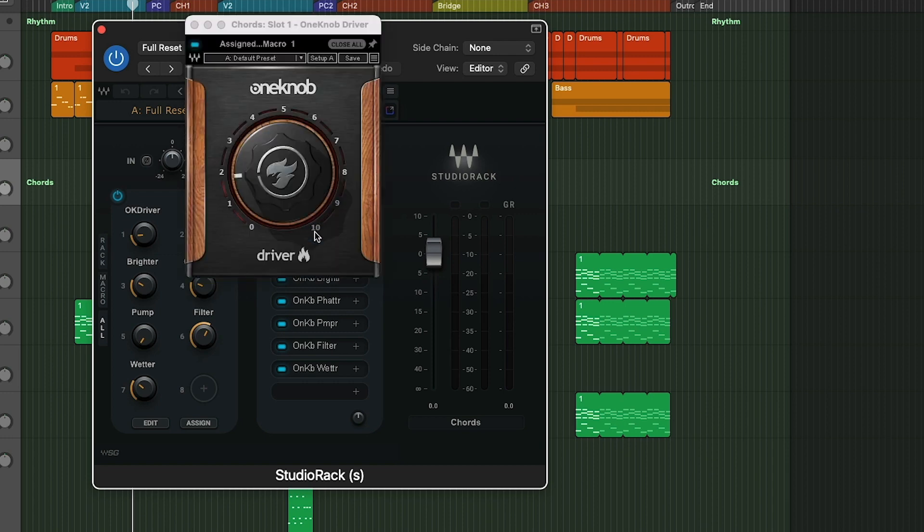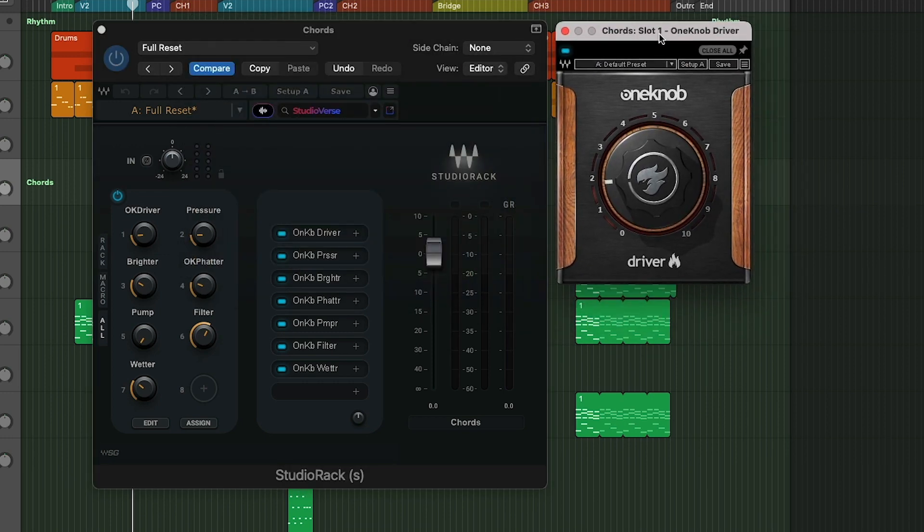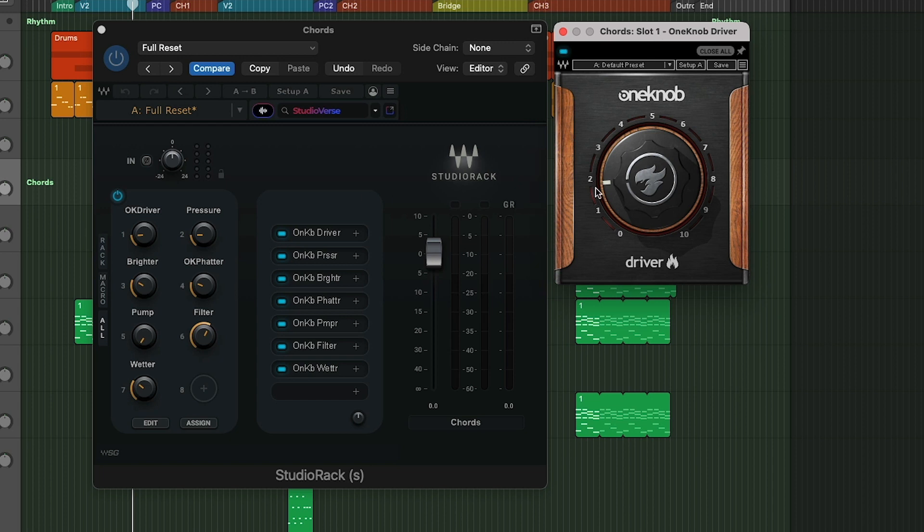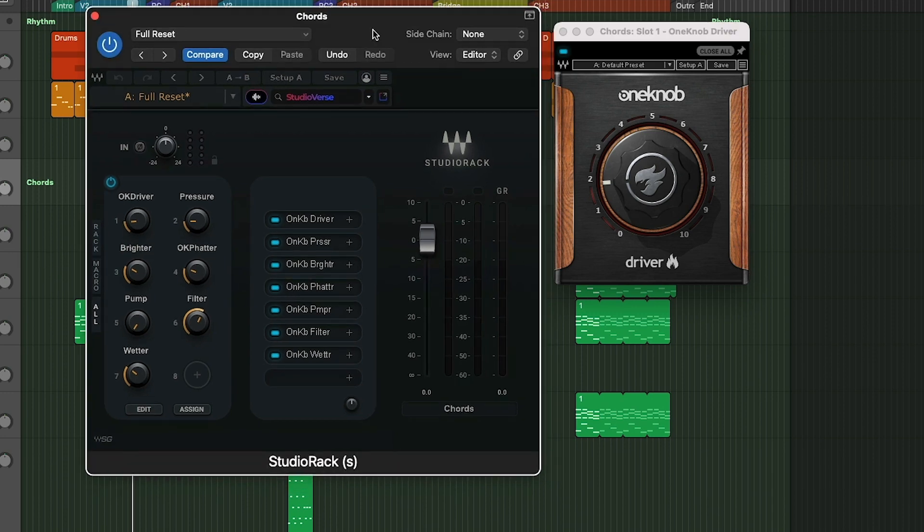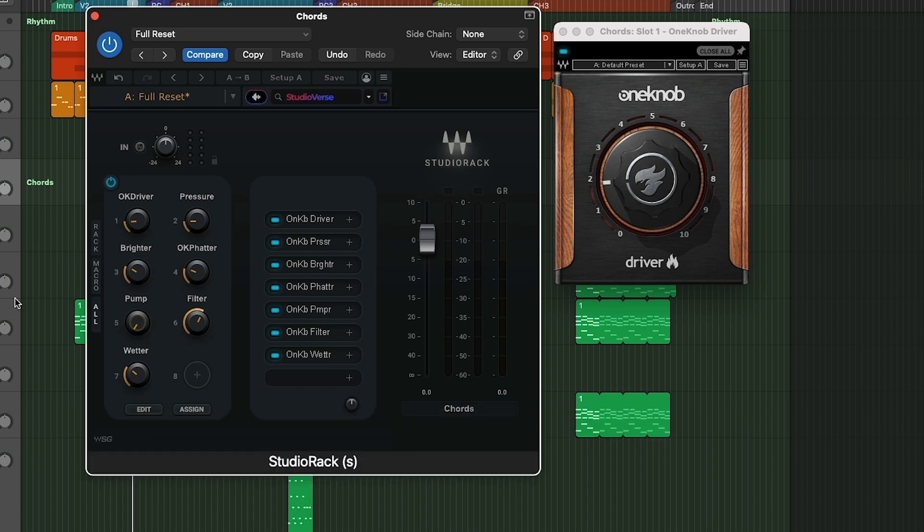To make this simple, I used all the one knob plugins here by Waves. These are really nice plugins. A lot of times I'll end up using several of them. And so this is nice because I can just put them all in one place here. And I can easily control with automation these different macros here.